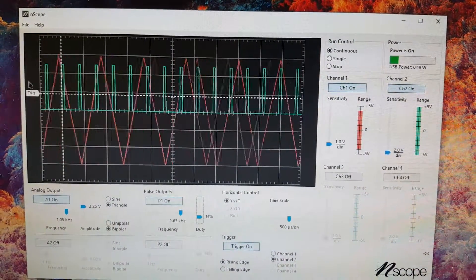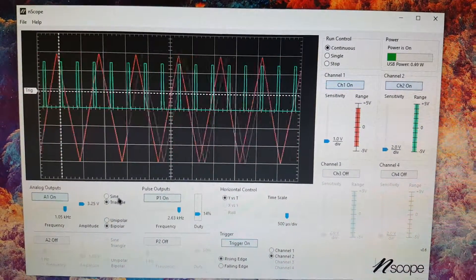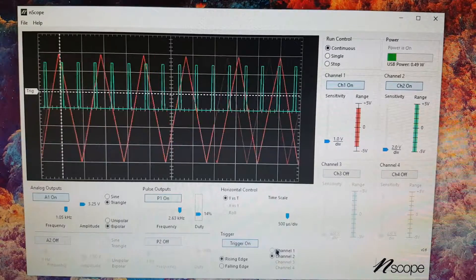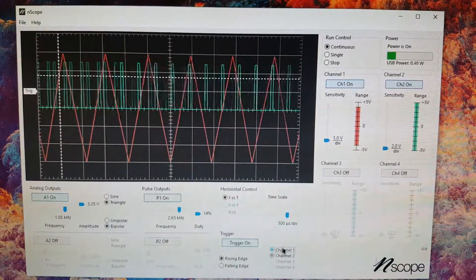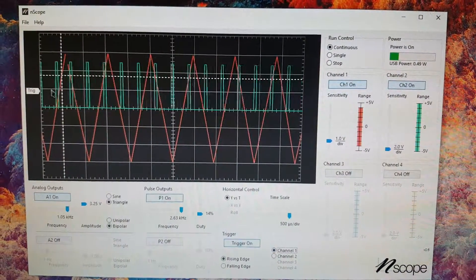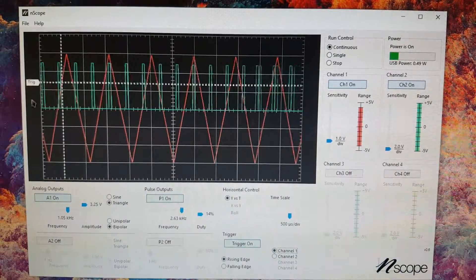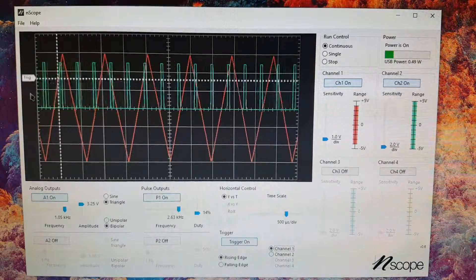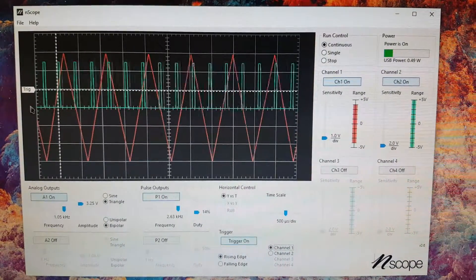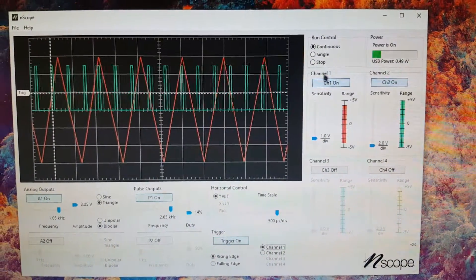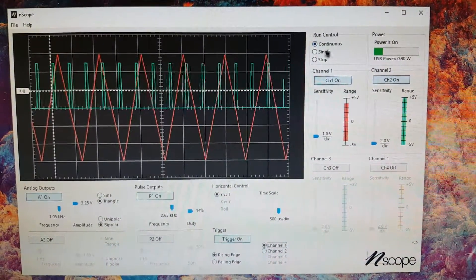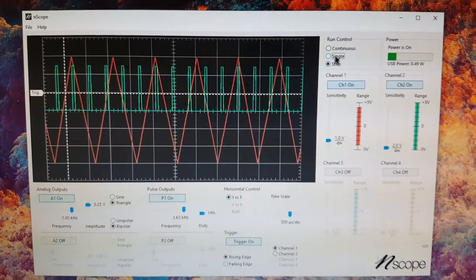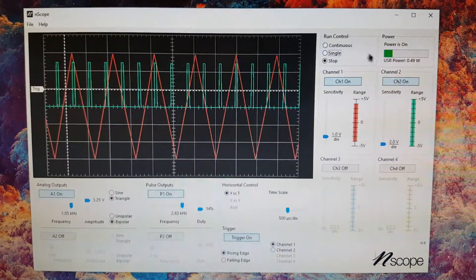That would actually make more sense to do on the sine wave or the triangle wave. You can see the triangle moves around as I move the trigger there. On the right side here we have the run control, so I can hit single and we get a single image.